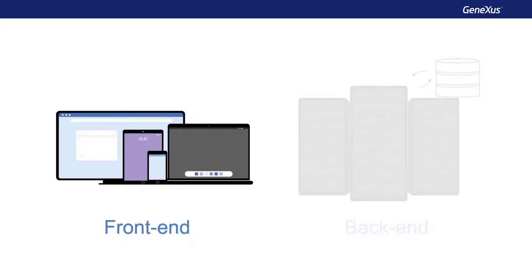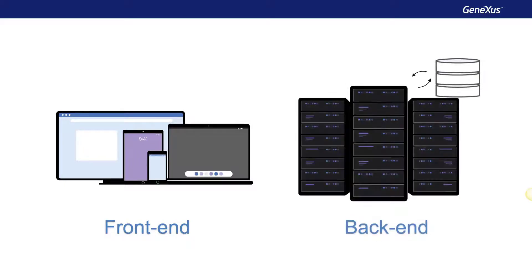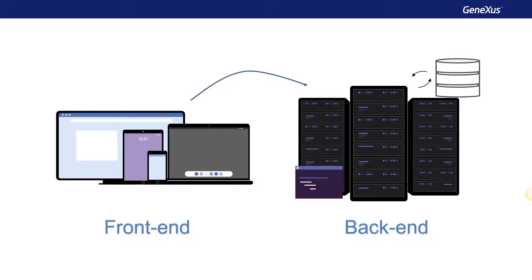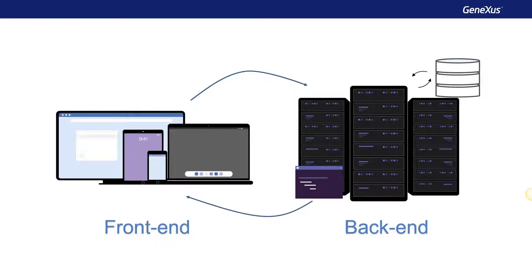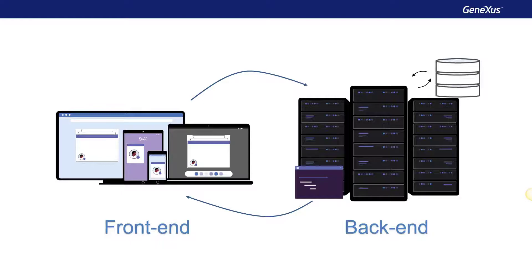For example, in the case of web applications, the server performs the requested operations, assembles the webpage in HTML format, and returns it to the client, where the browser interprets the code and draws the screen for the user. In the case of applications native to a mobile device, the screen is drawn on the device with the device's own controls, and the application on the server is responsible for generating the information to be displayed.